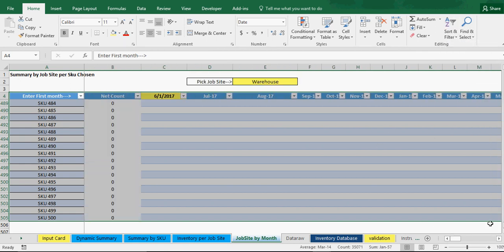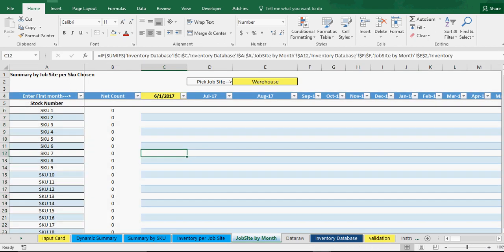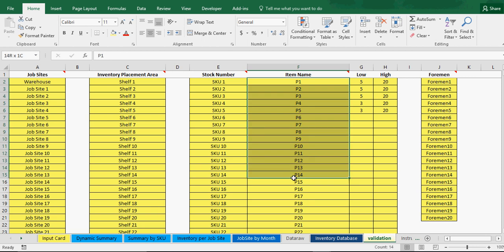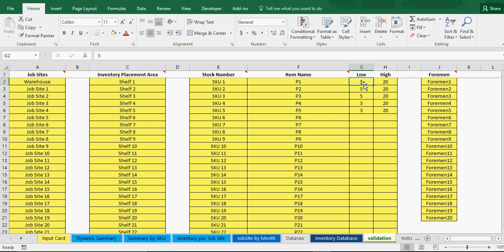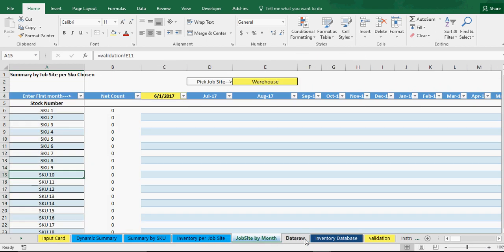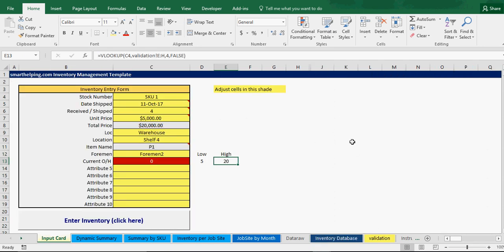You can filter to show only certain SKUs but cannot reorder them alphabetically. My advice: when you enter the SKUs in the validation, enter them one time in the order you want to see them throughout the rest of the model. You can put item names here as well and define your highs and lows. This will show up on the input card — based on the location and SKU chosen, it will populate the high and low, and if below the low it turns red.